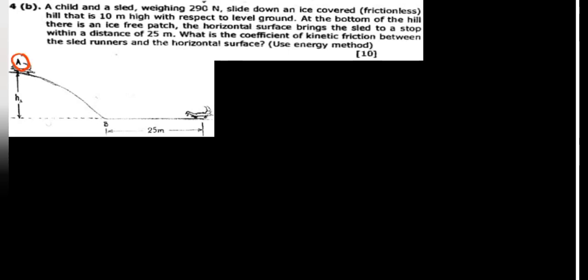First, we need to understand the question. This question comes from work, energy, and power. We have a child and sled at the top of the hill. Initially at the top, we are going to have energy. As it goes down, we are going to have another form of energy. Since at part A the object was not moving — it was released from rest — initially we are going to have only potential energy.